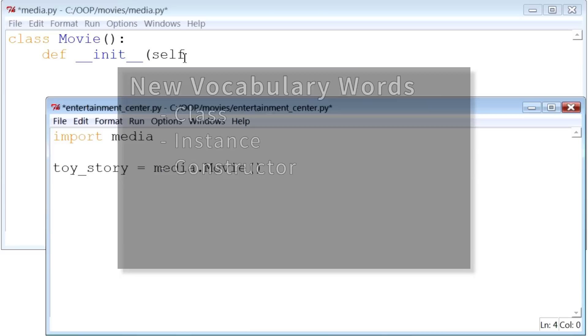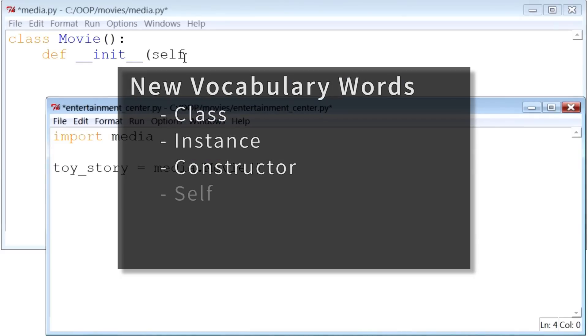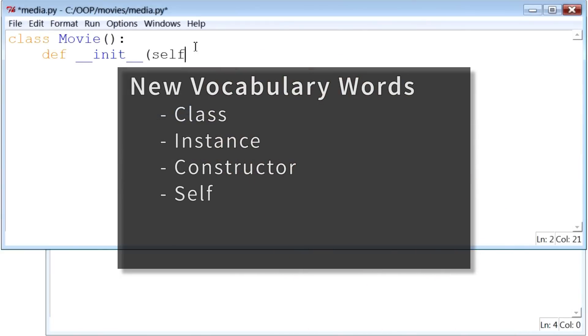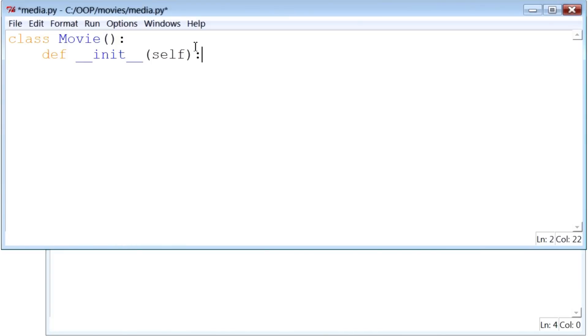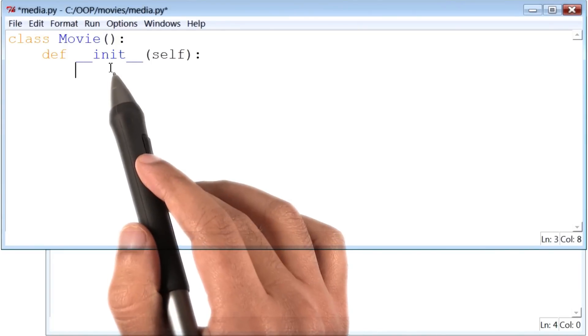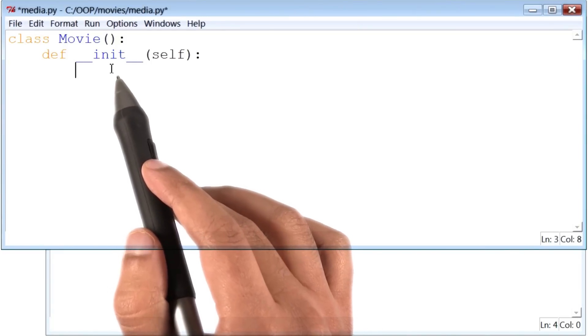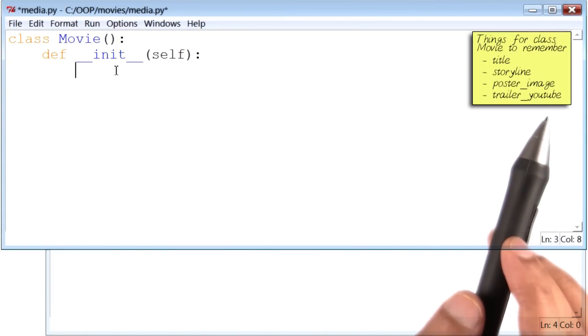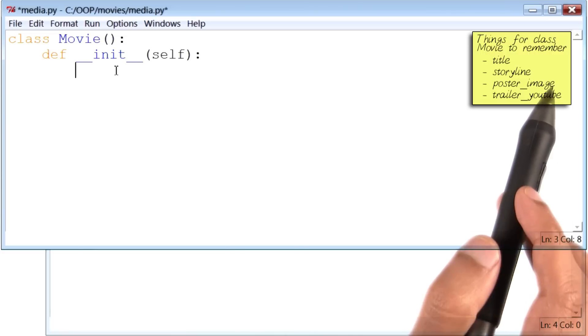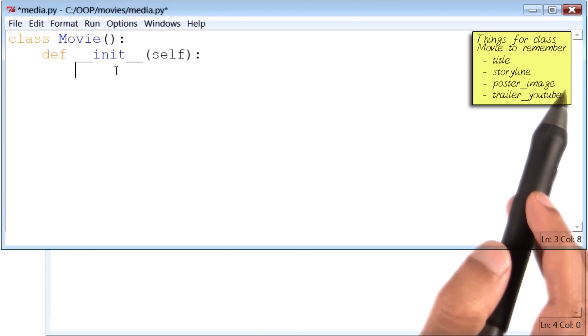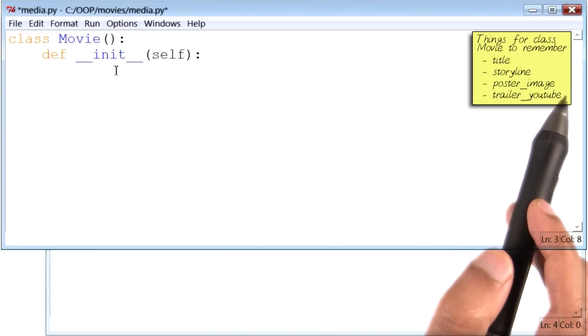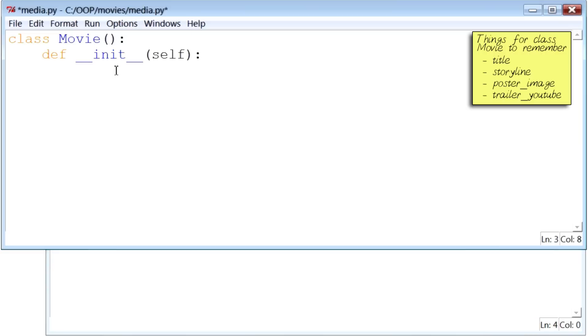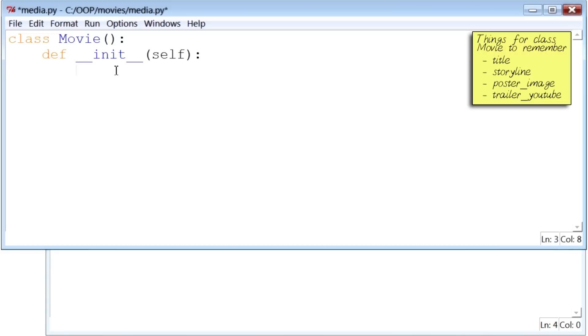This will get really clear when we run this entire piece of code in a few seconds. In any case, let's add the keyword self to our list of new words. Okay, I'm going to go back to the class Movie and continue to define the function __init__. Now, we want __init__ to initialize pieces of information like title, storyline, and others that we want to remember inside our class. Here's a way to do that.